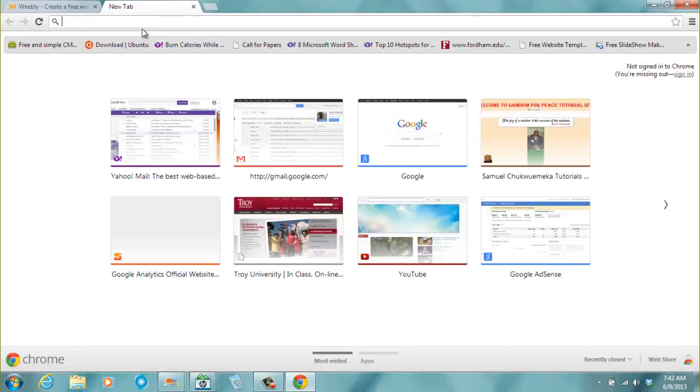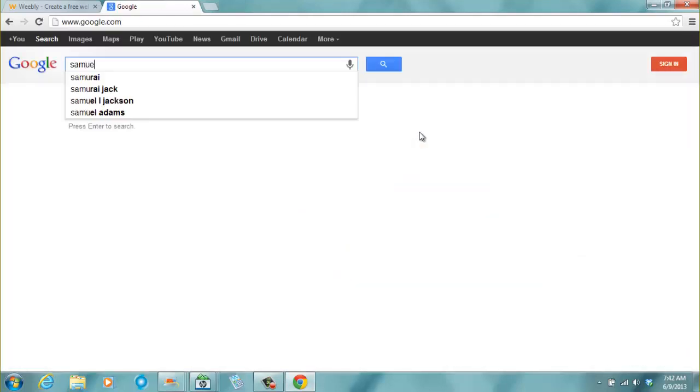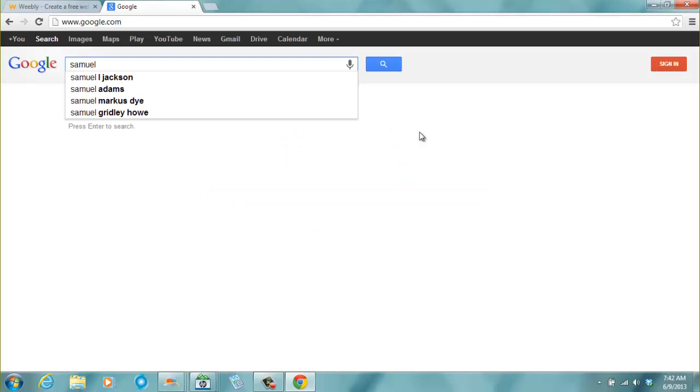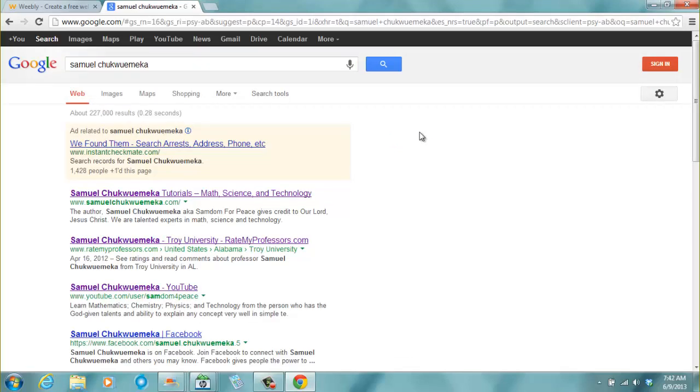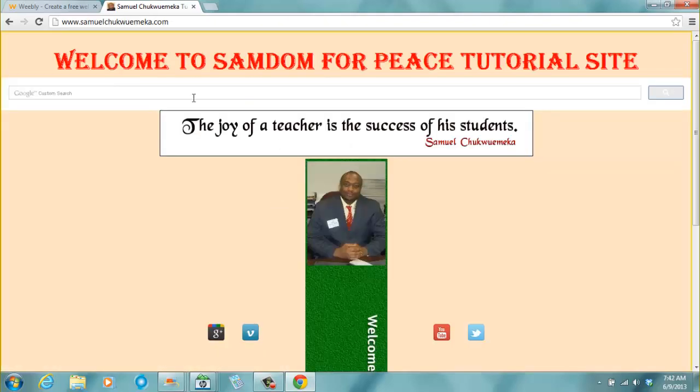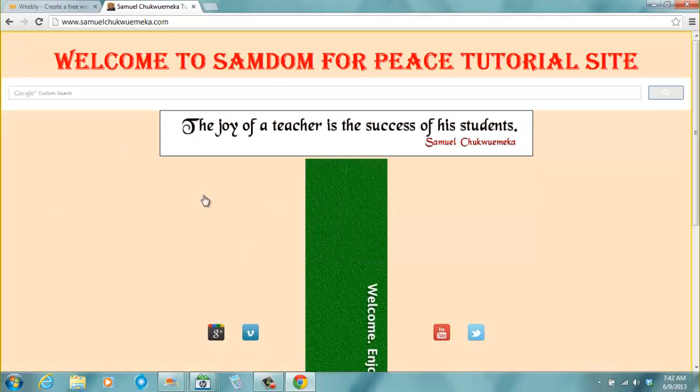Let's go to my website for a while. Now you can go to Google. You can type in my name, Samuel Chupu Emeka. And this is the link here. You can also go to Samuel Chupu Emeka.com.